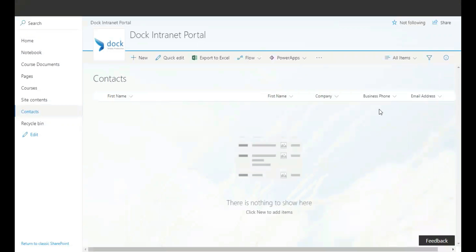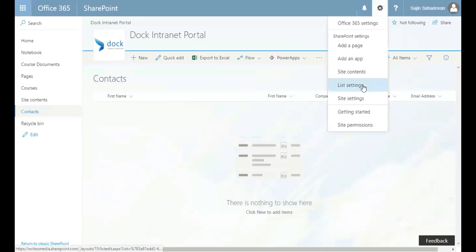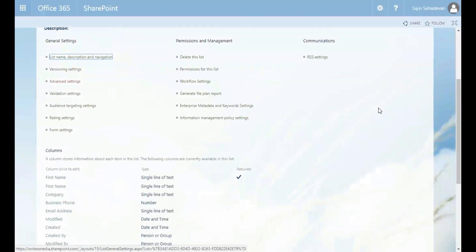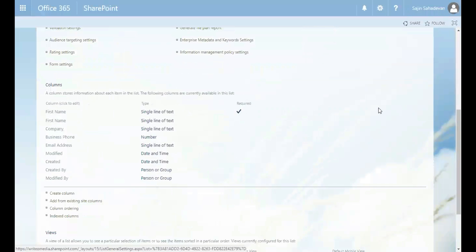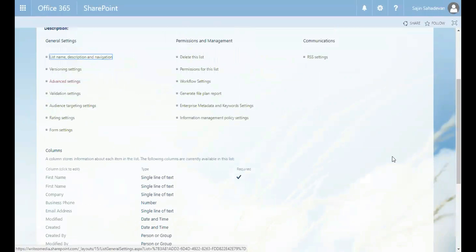And let's go to the list settings. Now, as you scroll down, you'll see a section called columns. I need to have my content types enabled.